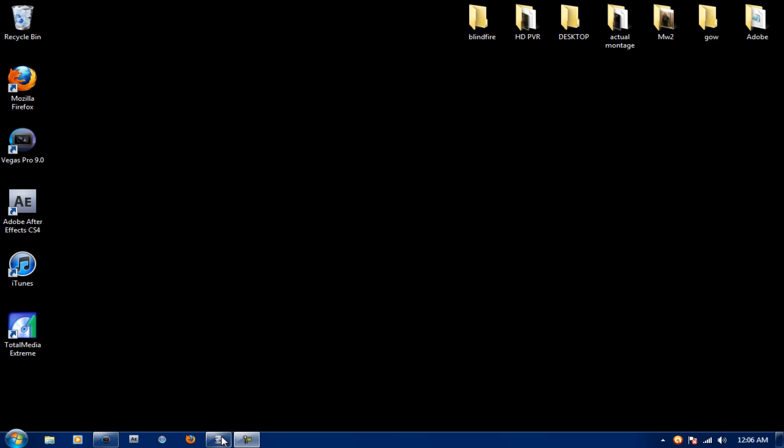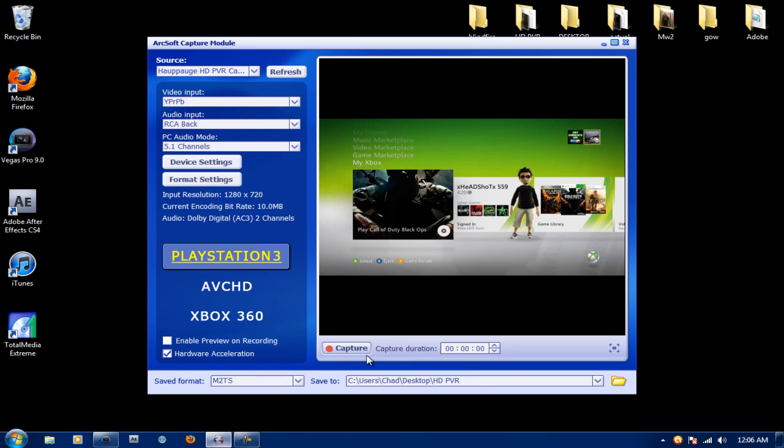First thing, open up TotalMedia Extreme. Once TotalMedia Extreme is open, leave the top part default, but go down to format settings.